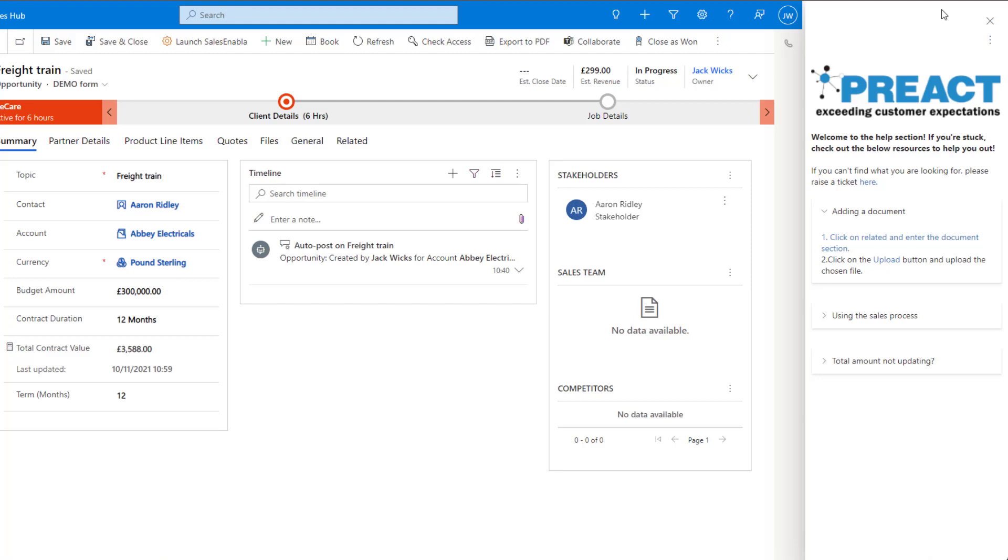For my example here you can see I've got the Preact logo at the top here, I've got a link to raise a ticket and below this we've got some more help and instructions.